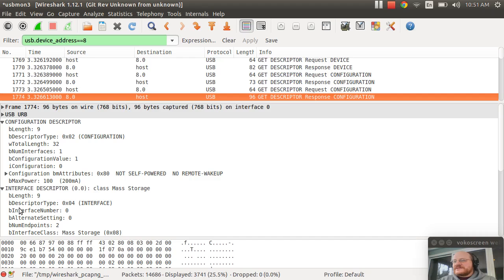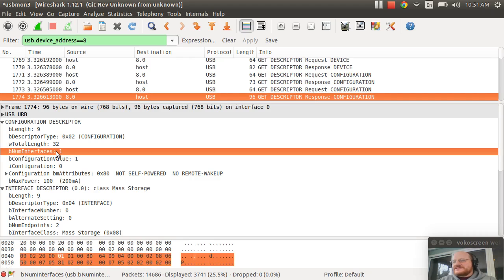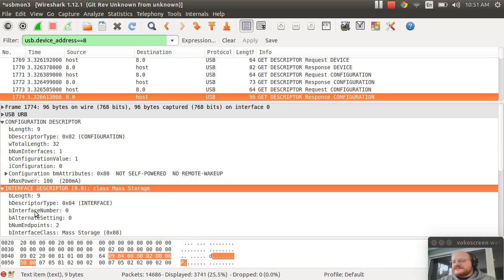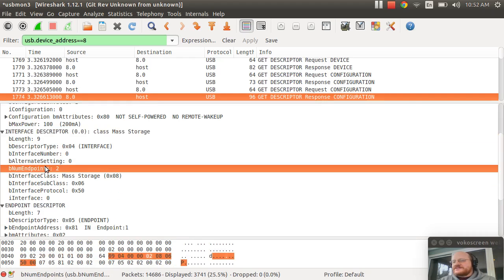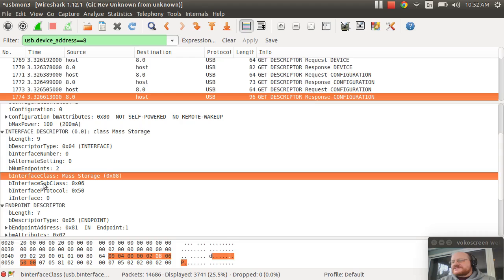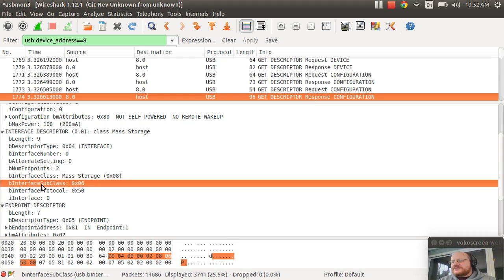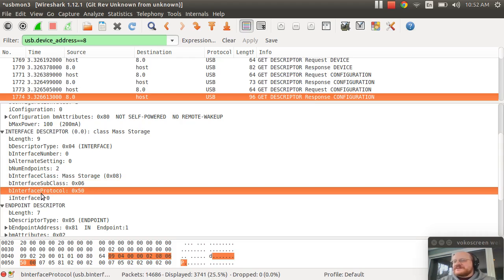And then here we ask for the full configuration descriptor. So we have one interface. And that one interface is here. And it defines two endpoints. It's mass storage with bulk only transport using the SCSI protocol.